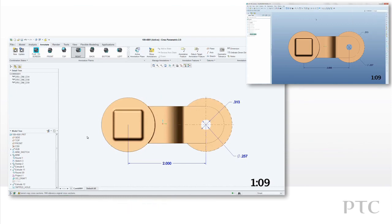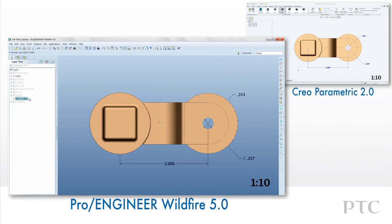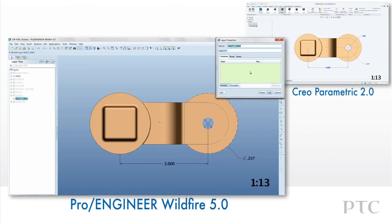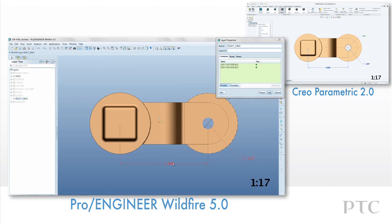Another major enhancement is the detail tree. This lists all the annotations in this view so we can easily select them. In ProEngineer Wildfire, selecting annotations could be difficult with a lot of geometry on the screen.